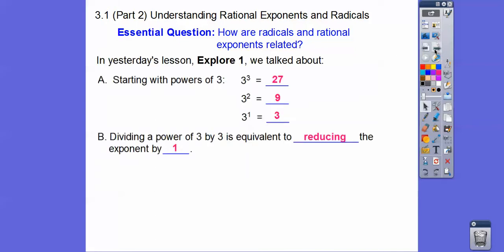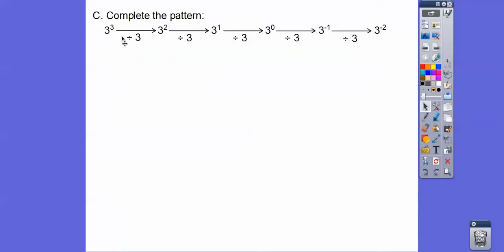So in yesterday's lesson, we did the very first part — we explored powers. Powers of three: three to the third equals 27, three squared was nine, three to the first is three. So if we divided 27 by three we got nine, and nine divided by three was three. When we divide by three, it reduces the exponents by one. So three cubed divided by three is three squared, reduce the exponent, and divided by three again, reduce the exponent again.